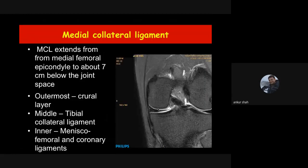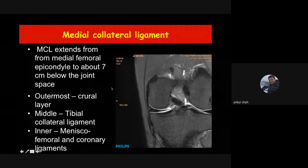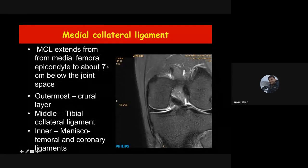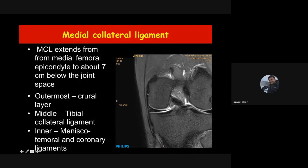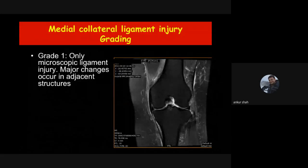The medial collateral ligament extends from the medial femoral condyle to the upper part of the tibia, with its attachment almost 7 centimeters below the joint line — so the field of view must be long enough to include the tibial attachment. It has three layers: the outer crural layer, the middle tibial collateral ligament, and the inner meniscofemoral and meniscotibial components. Together these form the medial collateral ligament complex.